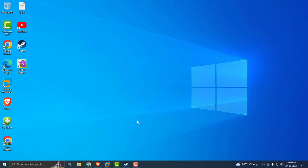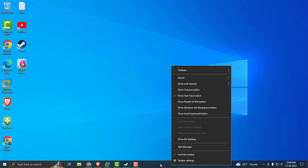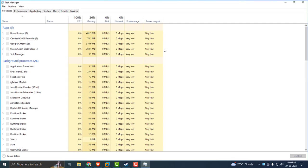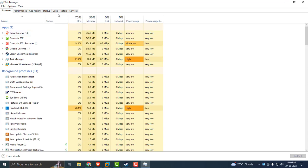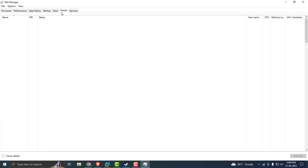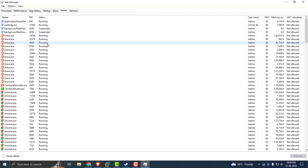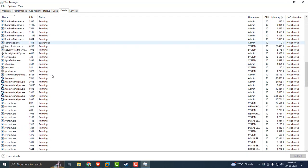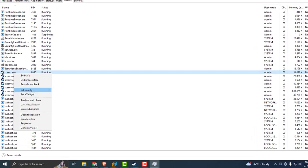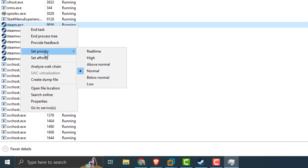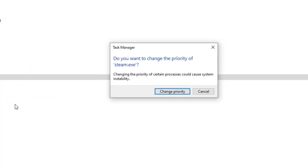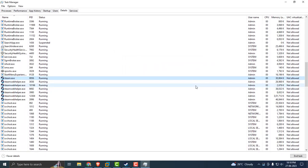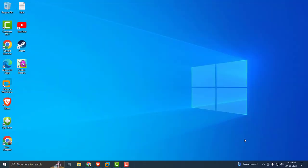And you need to change your Steam priority to real-time priority. I'll show you how to do that. Right click on the taskbar and select Task Manager. In Task Manager, select the Details tab and search for Steam application. Right click on steam.exe, select Set Priority to Real-time, and select Change Priority. After doing it, close out.